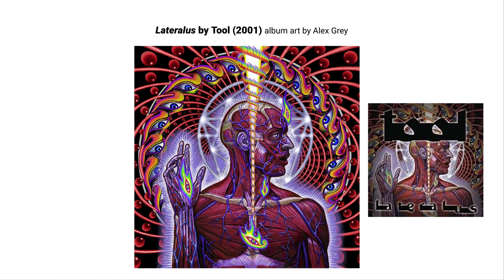Alex Gray is well known for paintings and drawings that have become part of the metal band Tool's aesthetic. Their album cover Lateralus from 2001 combines illustration with scientific anatomical drawings in super psychedelic images — you can imagine seeing Alex Gray's beautiful illustrations in multiple layers at their live shows.